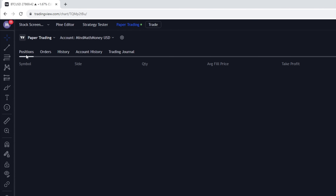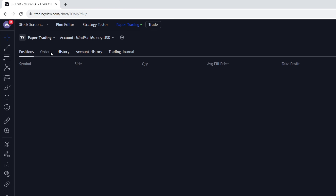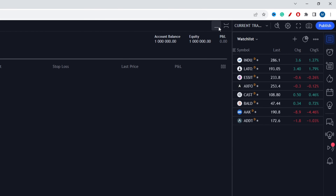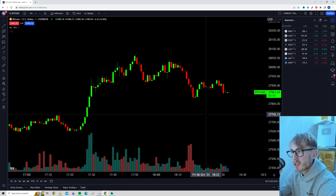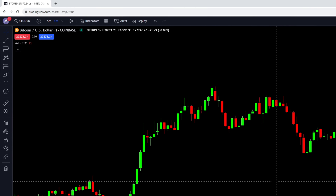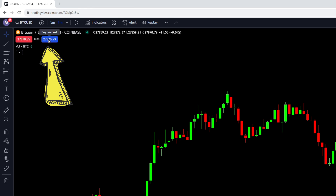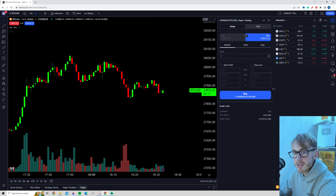You can also see a few tabs here: Positions, Orders, History, and so on — all empty right now because we haven't taken any trades yet. Let's hide the panel again, because now we are finally ready to start paper trading. To open up a trade, you can see a Sell button and a Buy button in the upper left corner. To open up the paper trading order panel, click either Buy or Sell. Let's click Buy Market and adjust the panel so we can see it clearly.